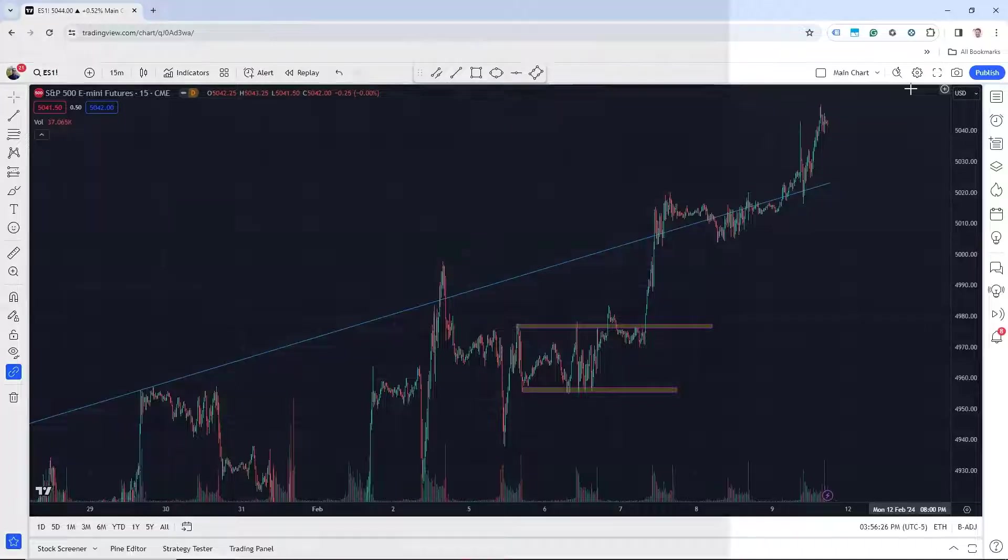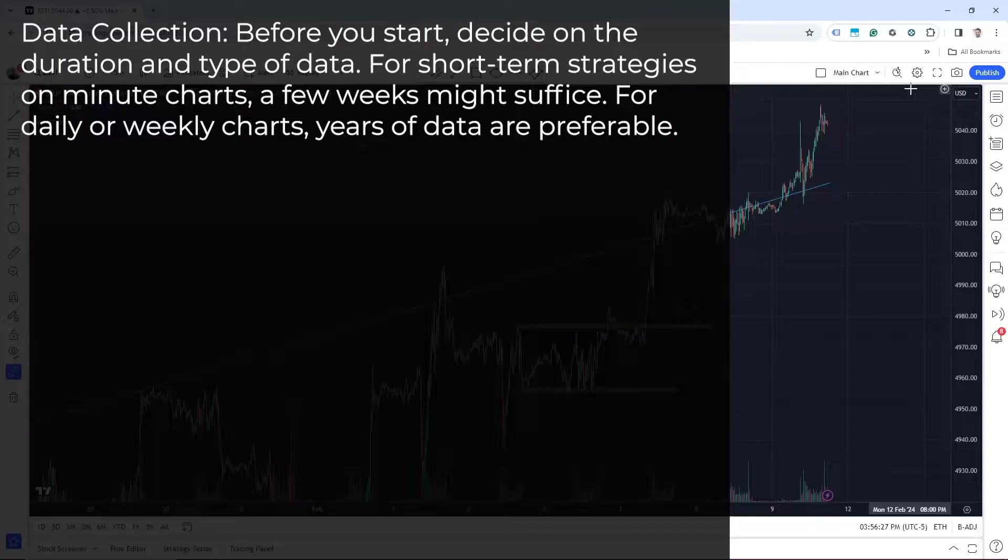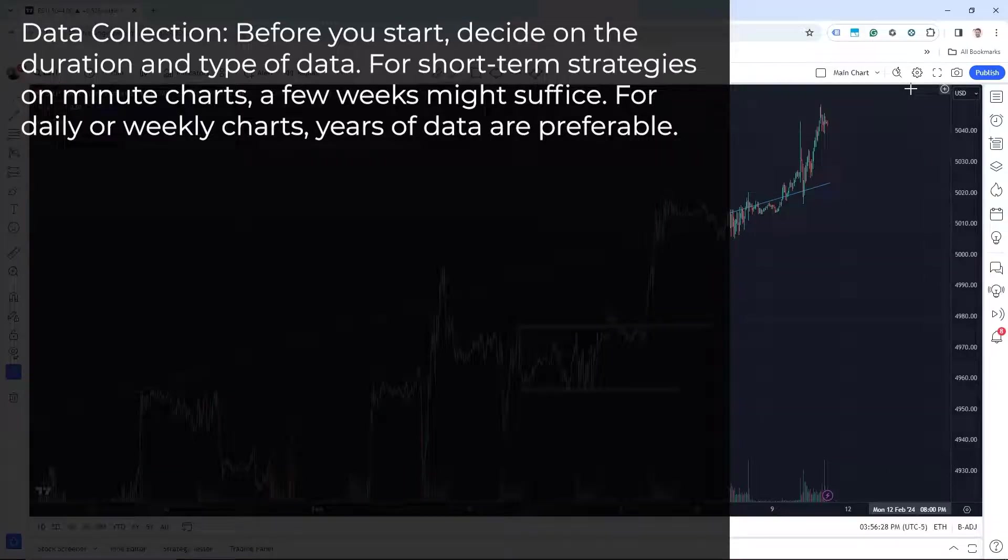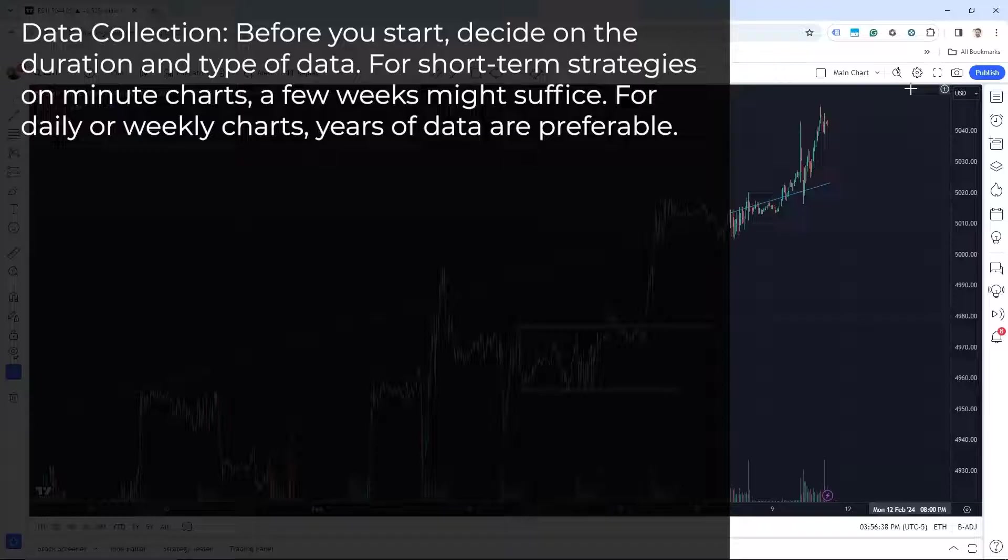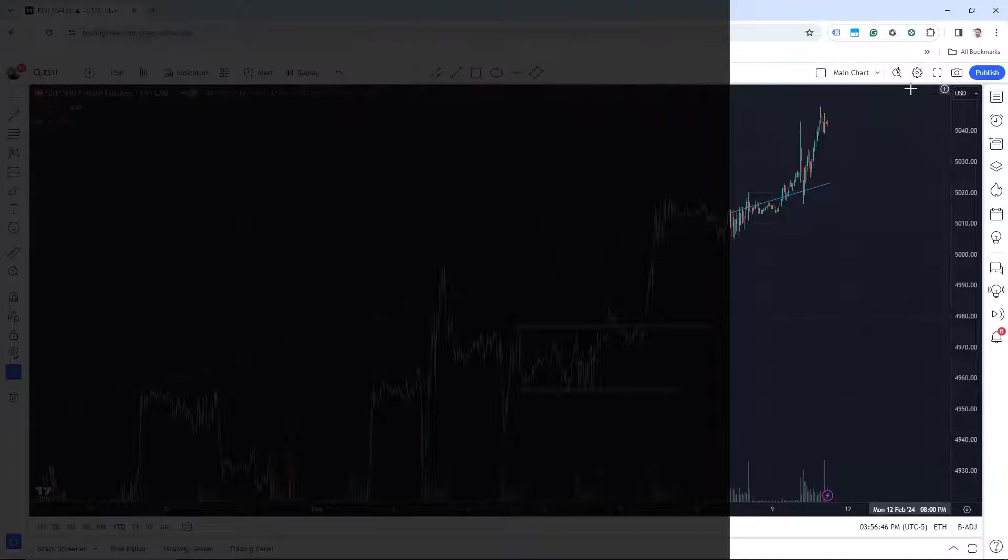The first step is data collection. Before we start, we need to decide on the duration and the type of data. For short-term strategies on minute charts, a few weeks might suffice. For daily or weekly charts, years of data are preferable. In our example, we would look at minute chart data since it is a scalping strategy.